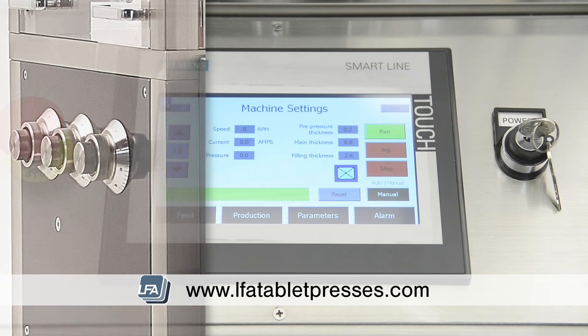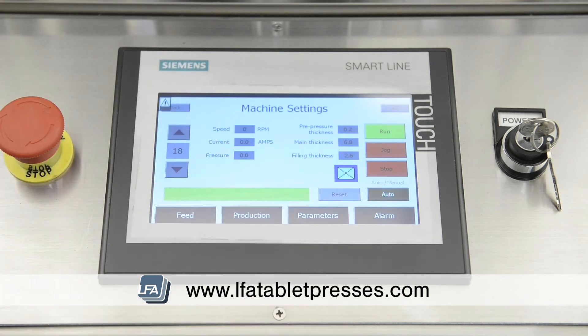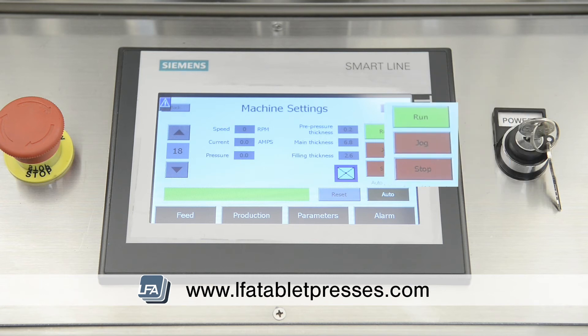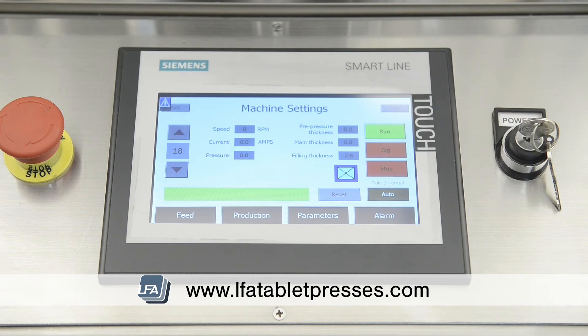There's also a function to switch your machine from manual to auto. On the main screen's feed section, there's the option to jog the machine's turret, force feeder, and vacuum. These will only work while the machine is set to manual mode. Whilst in auto mode, you'll be unable to use the jog functions. Instead, when you press run on the main screen, the machine will simultaneously run the turret, force feeder, and vacuum.